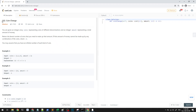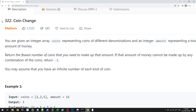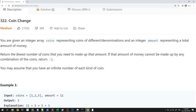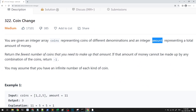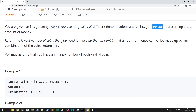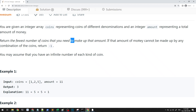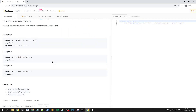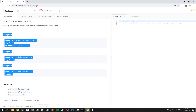Hey everyone, in this video let's take a look at question 322, coin change — only code. This is part of our blind 75 list of questions. In this question, you are given an array of coins representing coins of different denominations and an integer amount representing the total amount of money. We want to return the fewest number of coins needed to make up that amount. If that amount cannot be made up by any combination, return minus 1. We can assume we have an infinite number of each type of coin.